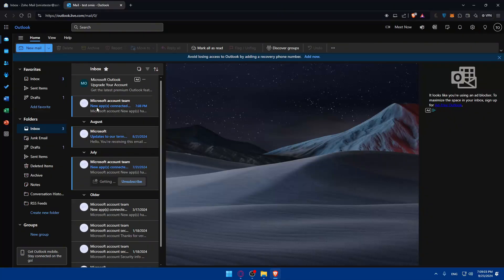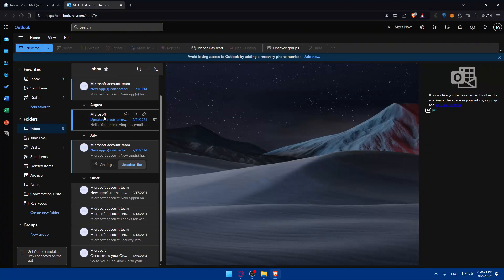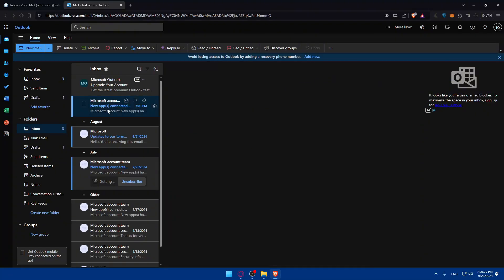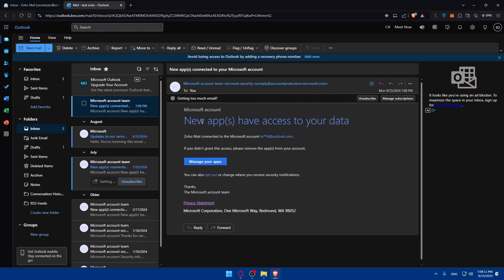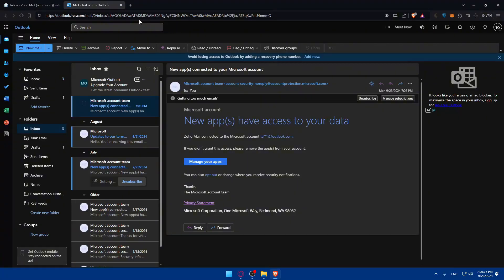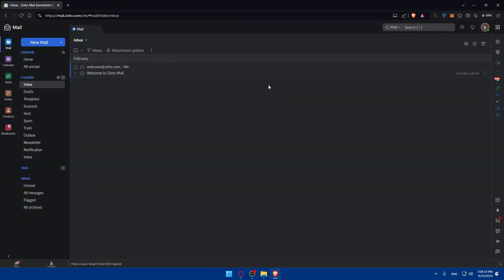As you can see, new apps have access to your data. You can manage your apps from here if you want to remove it later. You'll also be able to connect to other mails like Gmail and other stuff. I've made videos about it if you want to go and check it out.